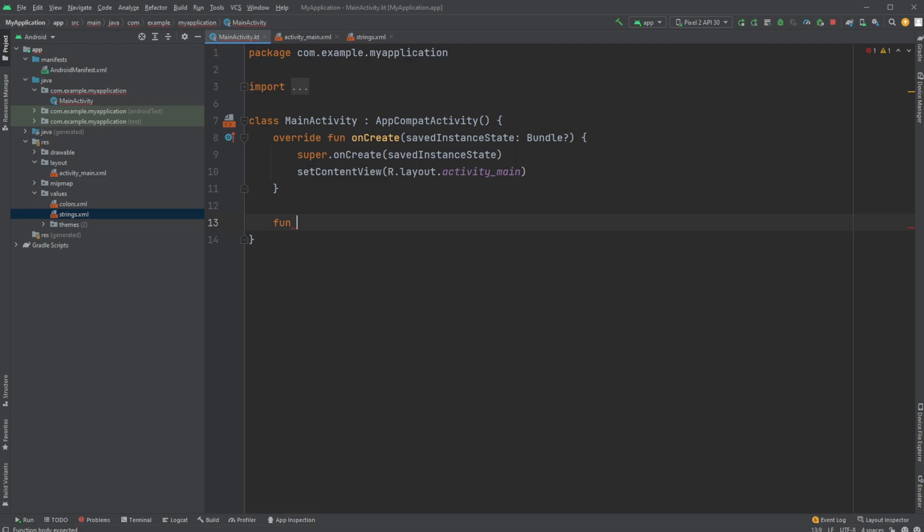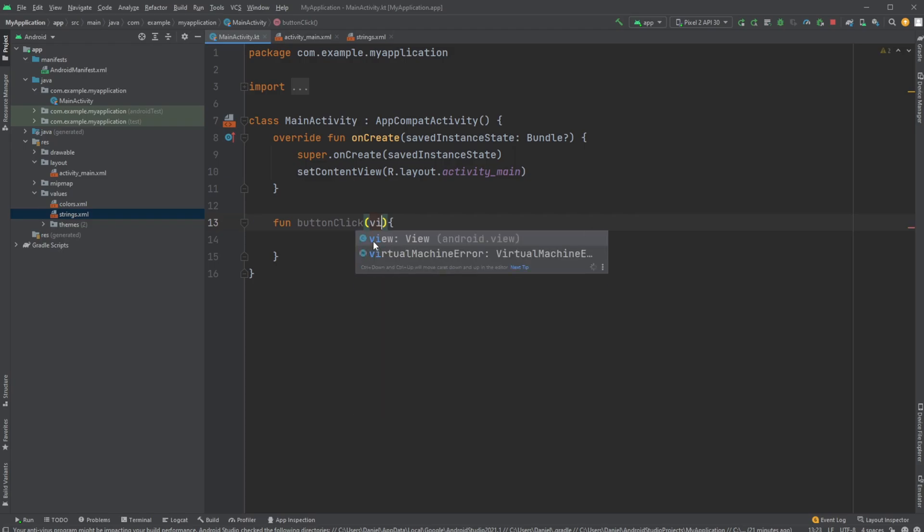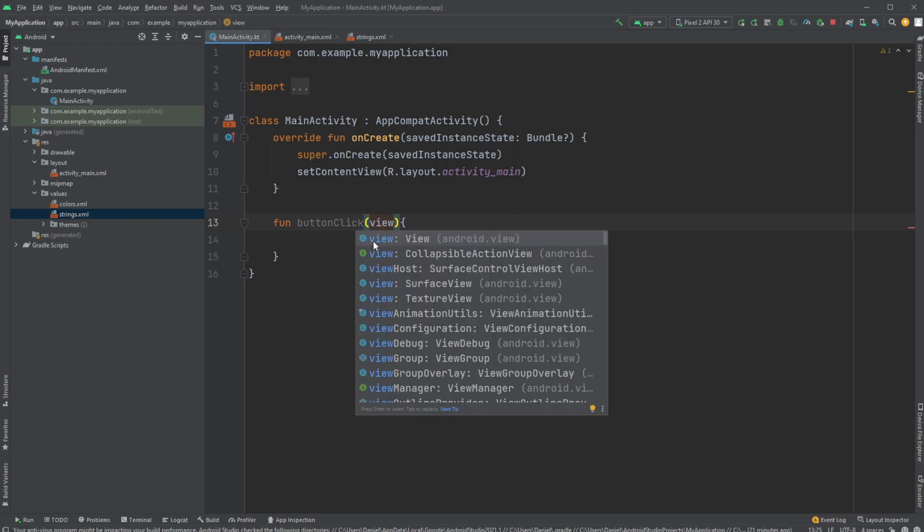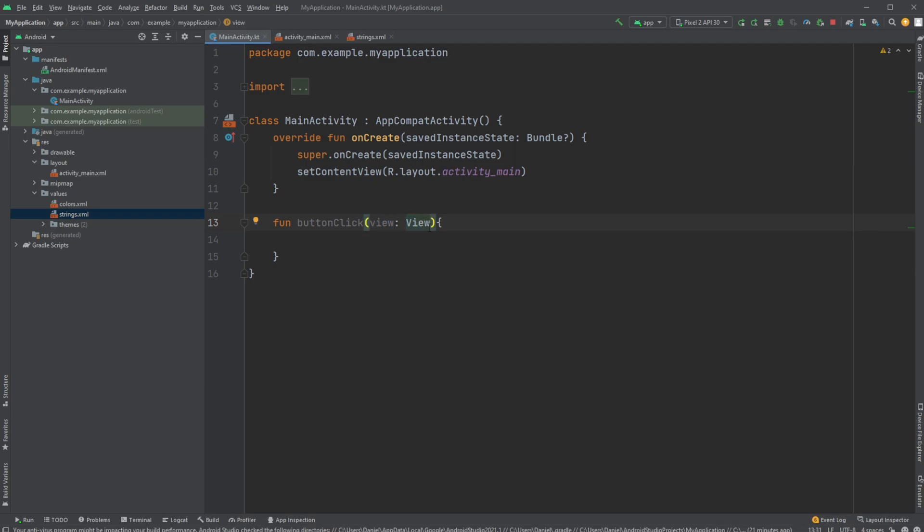These variable names aren't great, but just to showcase: for this function to be connected to our program, it needs to take in a View parameter of type View. We add a question mark because it could be null, making the View parameter nullable.